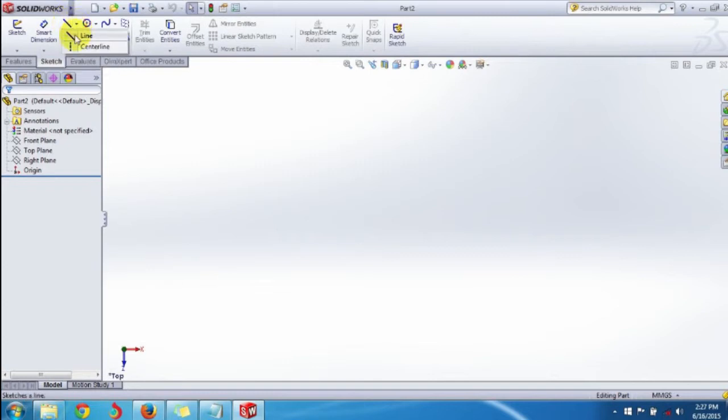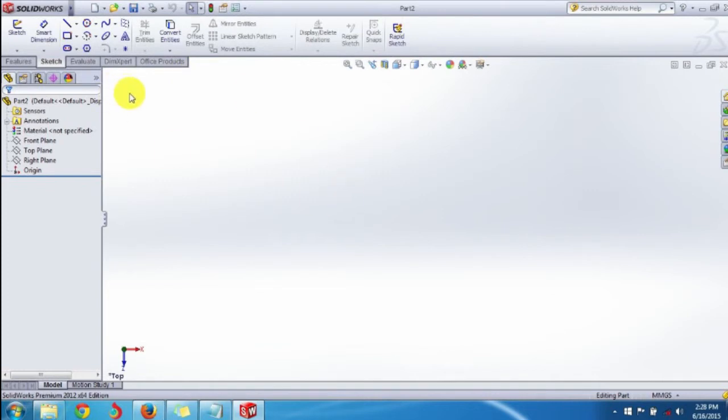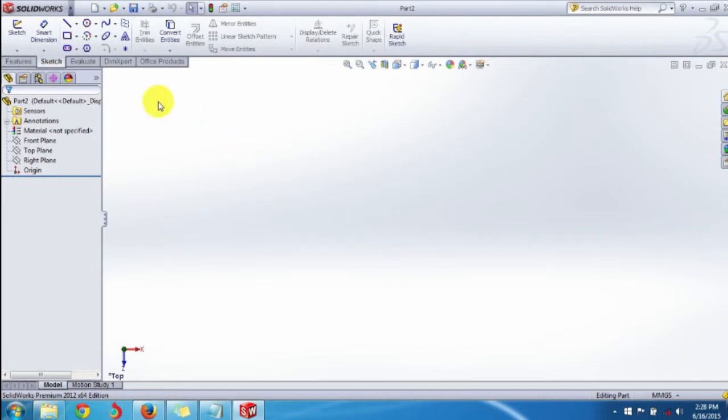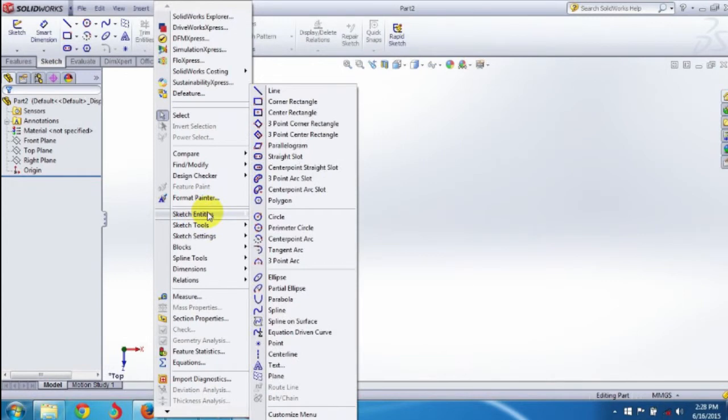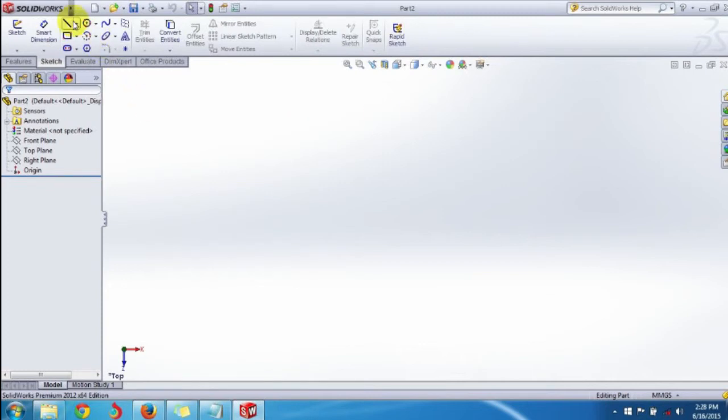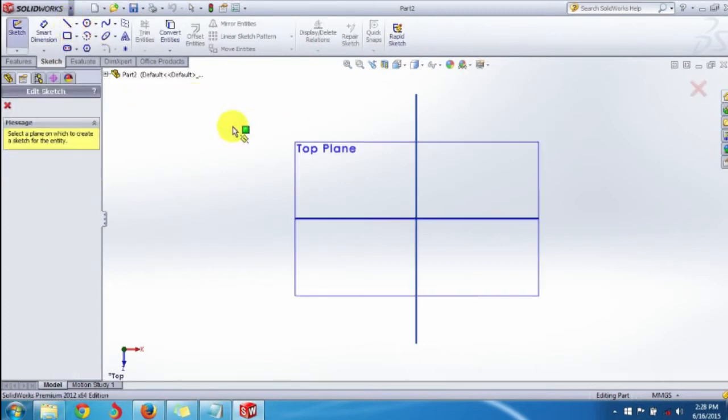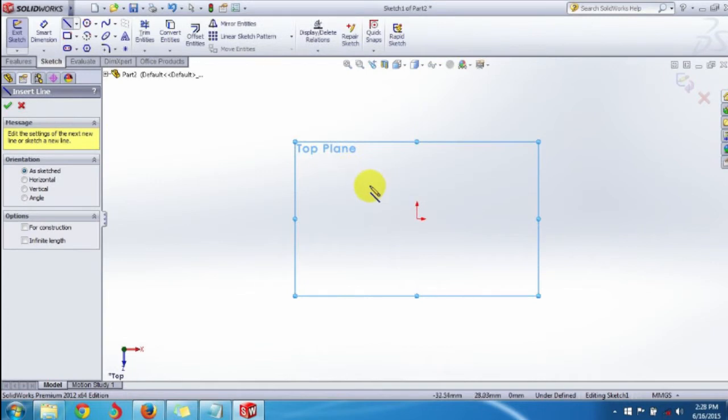There are two lines: line and center line. We'll see both line and center line drawing in this tutorial. You can also access the line button from the Tools menu, go to Sketch Entities, and here is your line. Let's select the line button and click on it.